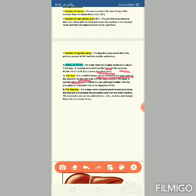Bile juice is stored in a sac called the gall bladder. The gall bladder is situated near the liver and is connected to the small intestine, where the bile juice is released. Bile juice is important for the digestion of fats, breaking them down into fatty acids and glycerol.